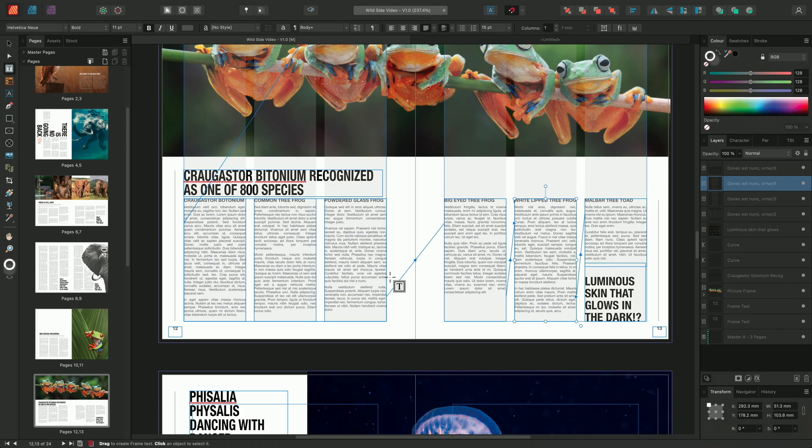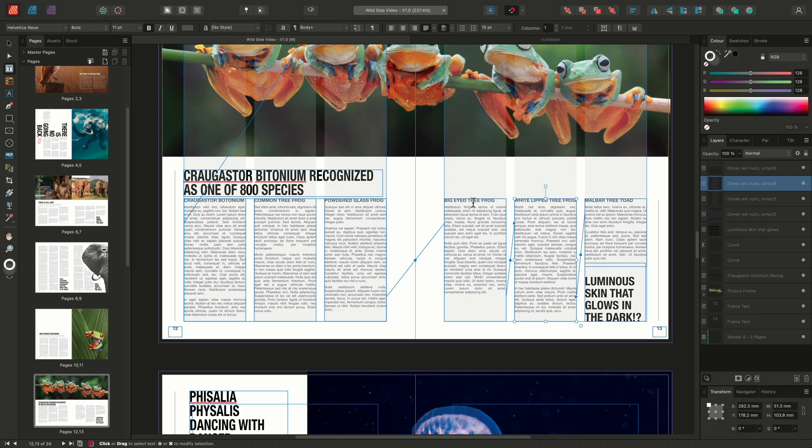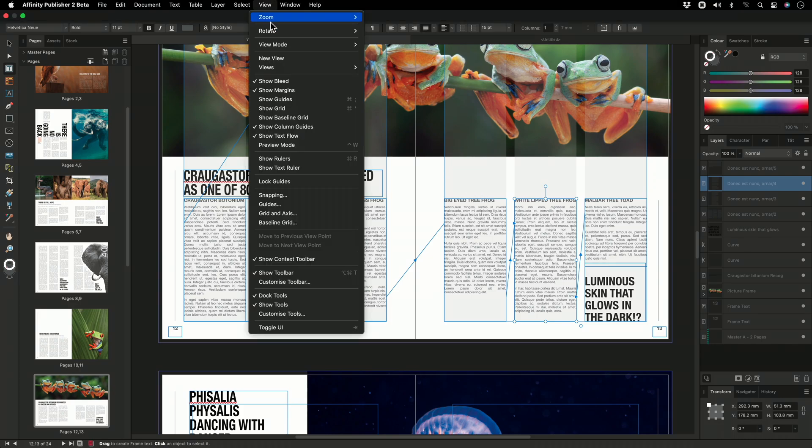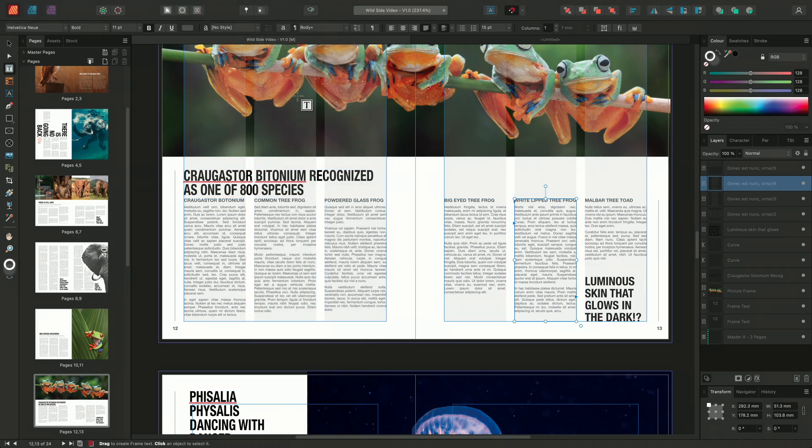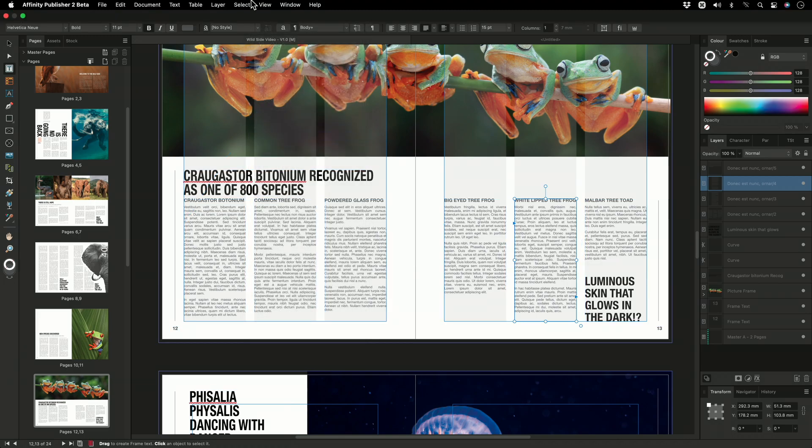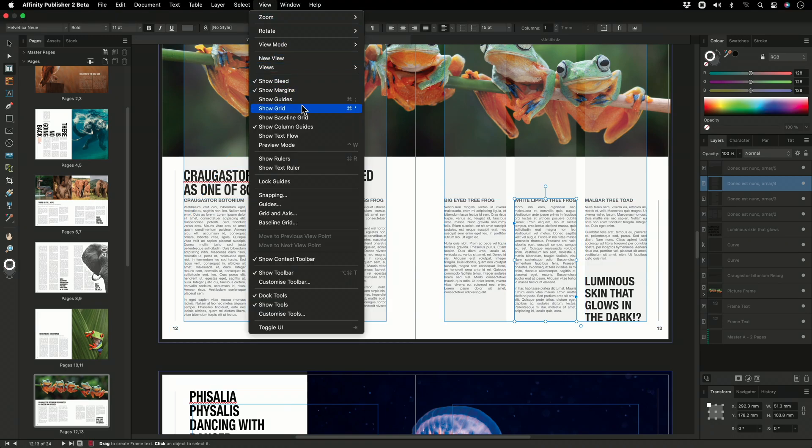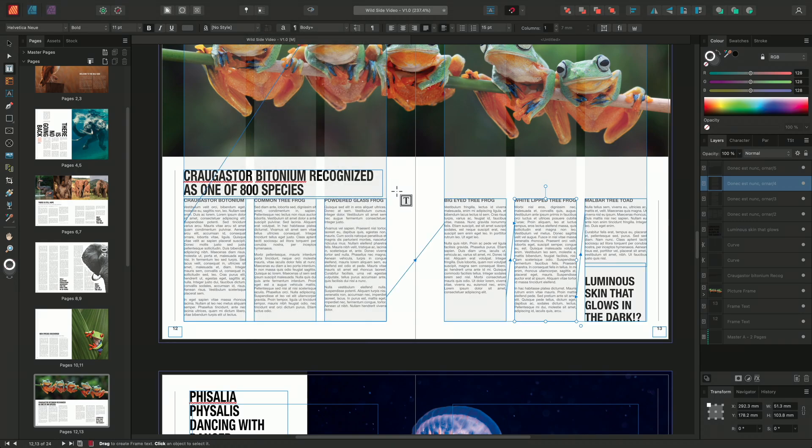If I select a text frame that contains linked text, we can see that we have a text flow indicator. This arrow indicates the text flow direction. I can toggle the text flow indicator on or off by going to view and selecting show text flow. And that's how to flow text and overflowing text through text frames.